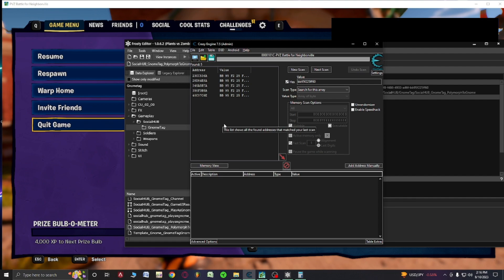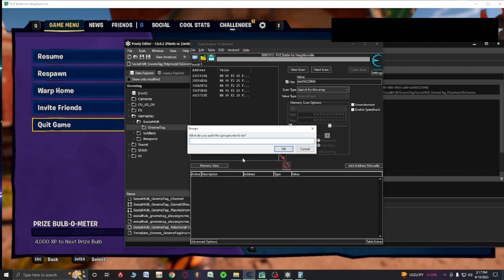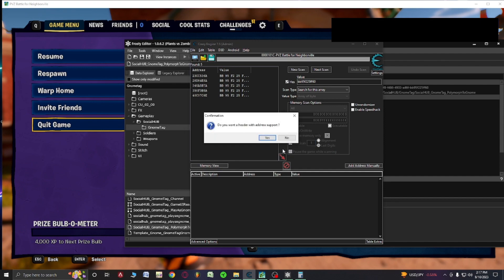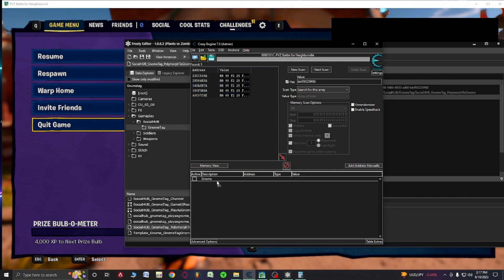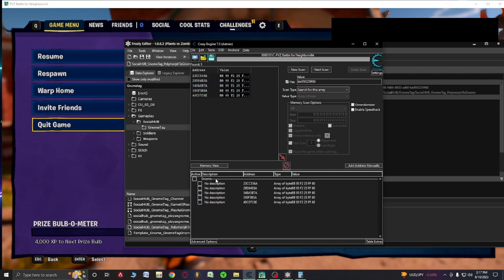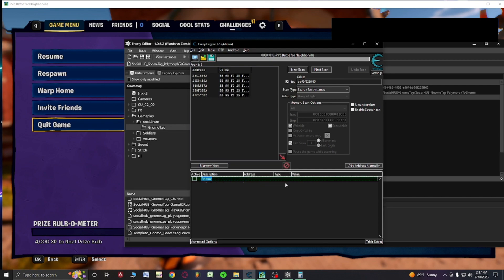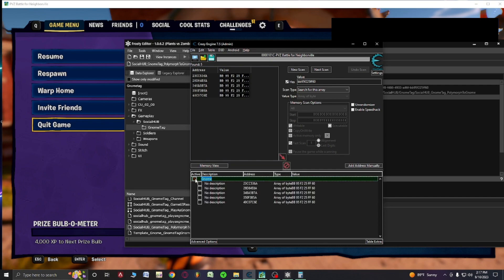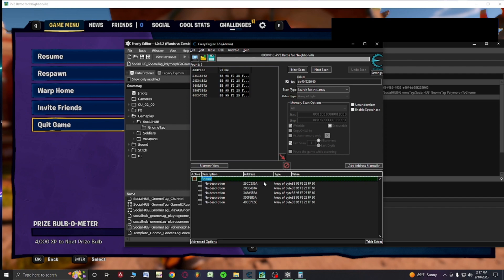We have the cheat engine in here, and we're going to go to array of byte. Array of byte, by clicking this, this will take the array of byte and break it down into all the data so then we can basically cipher through it. Let's hit first scan. Perfect. Now depending on each time you do this, you have random amounts, but it's best if you have a little amount as it's easier to do. Let's create a new header. Let's call it gnome. We're going to hit okay, give it no address support. We're going to hit ctrl-A once we've clicked this left once, drag it in here, group config and hide children when deactivated.